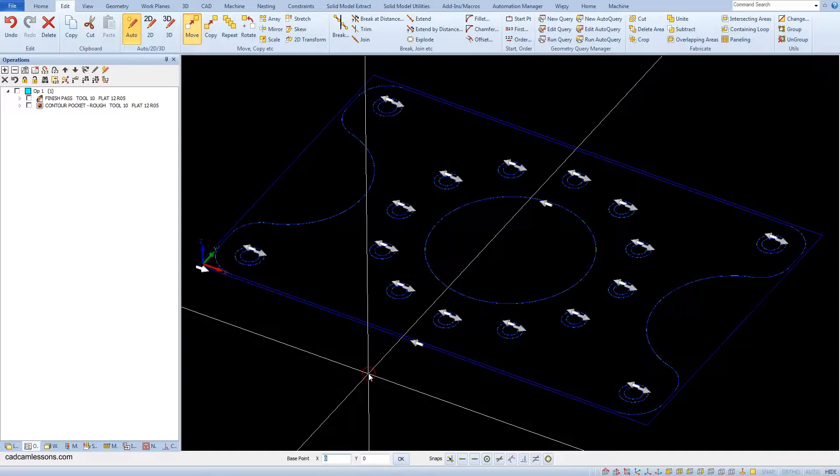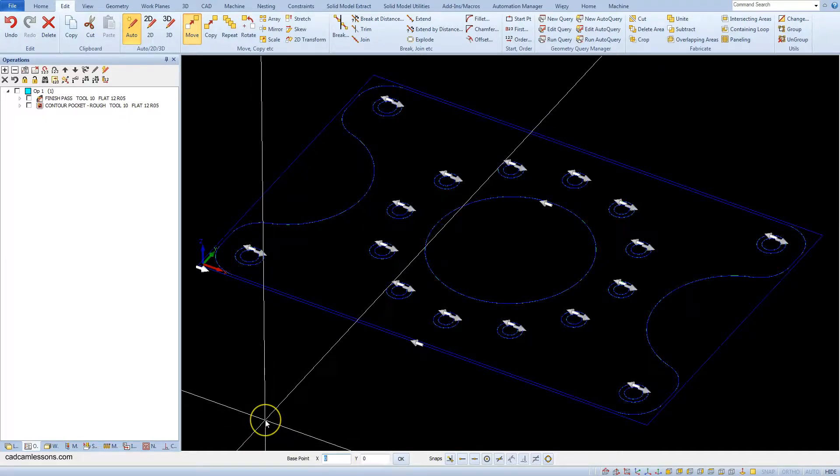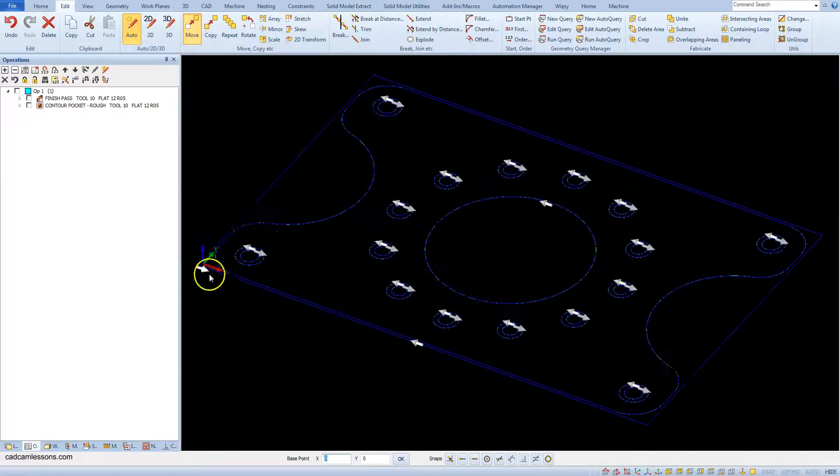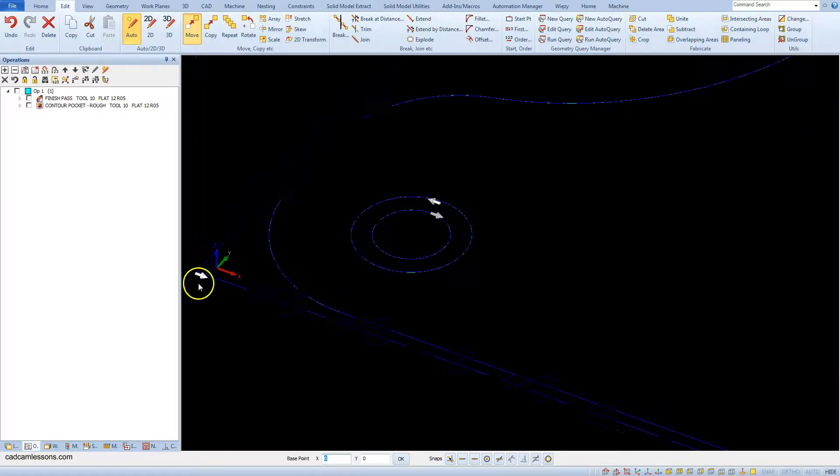In the next step, we must determine the base point. This is a point on the geometry to which we attach all geometries and then determine where we move this point. We want to place the origin of the coordinate system in the lower left corner of the rectangle, so let's choose this point as the base point.